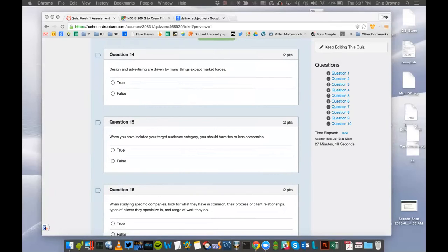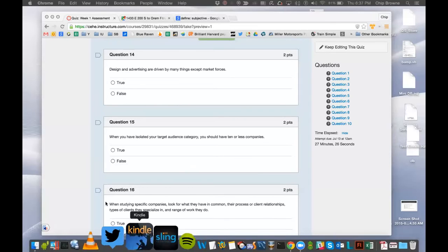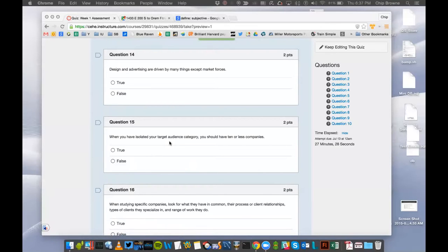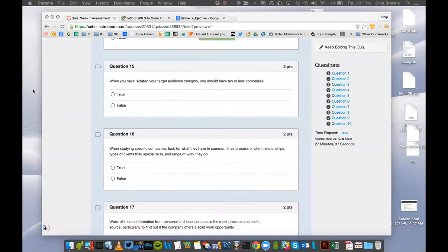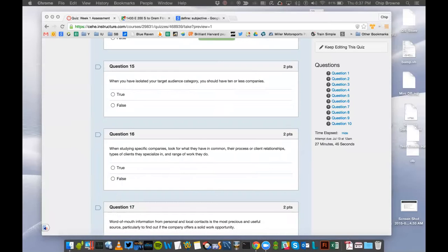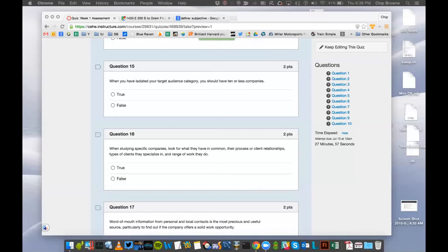Number 14. Design and advertising are driven by many things except market forces. Wow. That's pretty obvious. Market forces are what dictate design and advertising. Number 15. When you have isolated your target audience category, you should have 10 or less companies. That's something that's in the textbook, but it's not necessarily 10 or less.